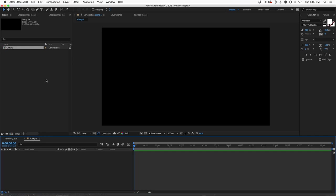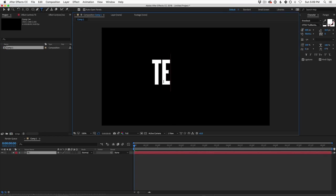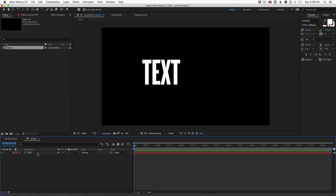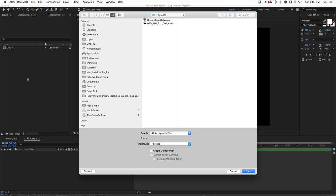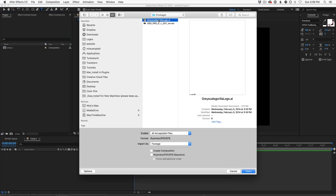If you want to follow along with the Grayscale Gorilla logo, you can download the project file down below — it'll come with the logo and also the HDR we're going to use a little bit later. If you want to use your own logo you could do that, or if you want to use type, you could just go up here and type in whatever you want. This will work with any type of text or logo. In this case, we're going to use our Grayscale Gorilla logo — I'm going to double-click in our project window and grab our Grayscale Gorilla logo that was made in Illustrator.